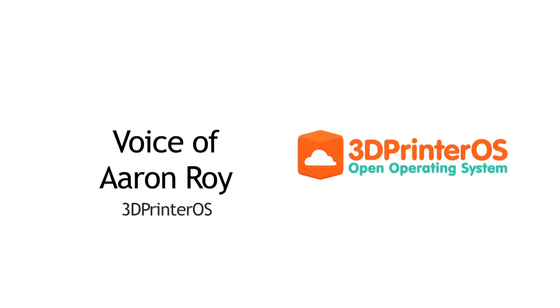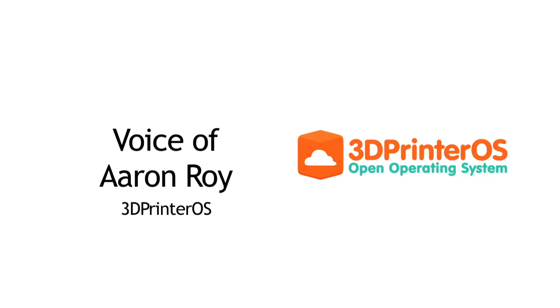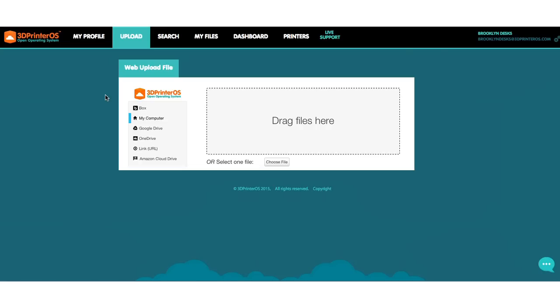Hi, this is Aaron and welcome to 3D Printer OS. Today I'm going to show you how to connect your first printer and use all of the awesome features in our system.